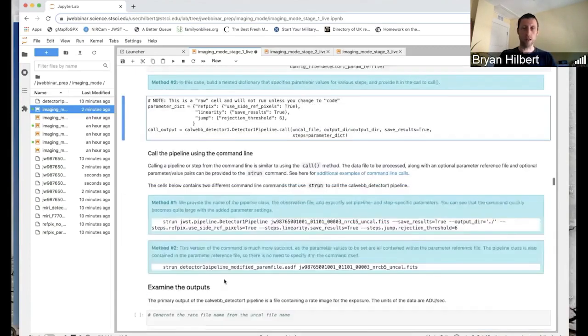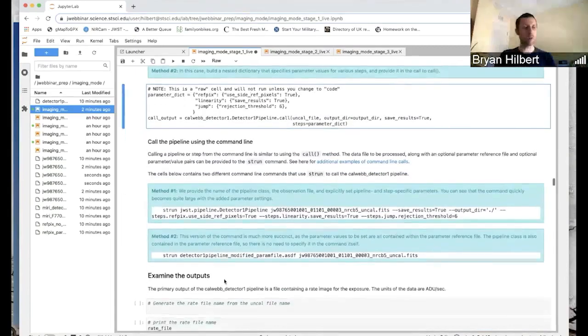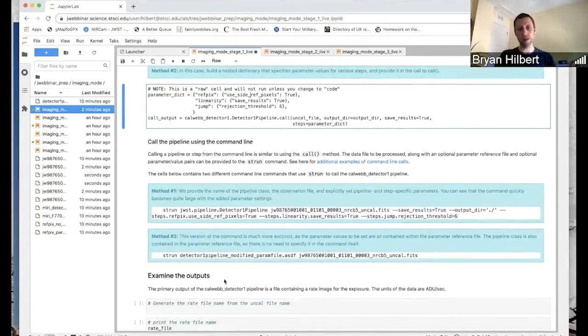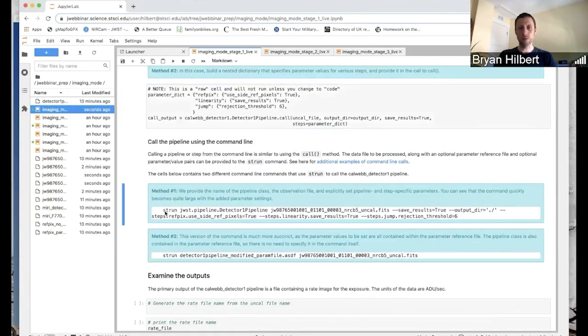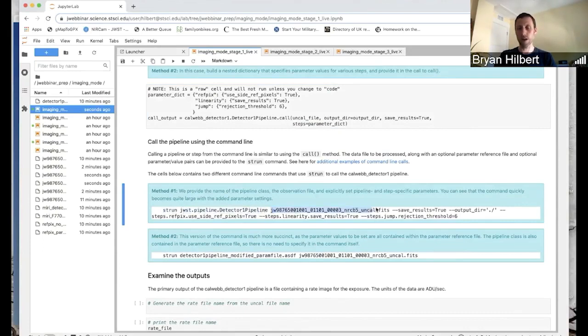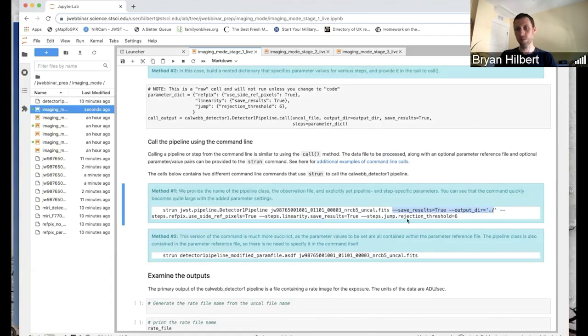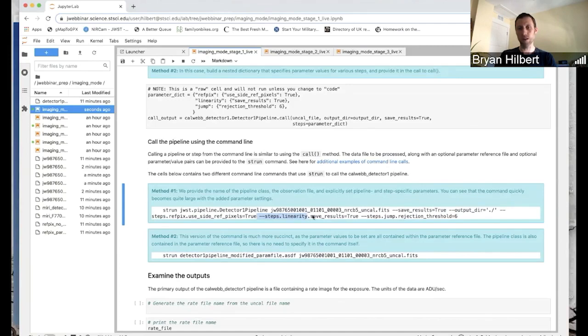And then if you are working from the command line with the strun command, one way to do it would be strun. Again, the name of the pipeline class and the name of the uncal file that you're working on. The pipeline specific parameters you can set just with minus minus. Set those, and then for the step specific, if you want to set them manually one at a time, do minus minus steps, and then the name of the step, and then the name of the parameter and the value. So you can see if you're setting more than two or three parameters here, this command starts to get a little bit unwieldy.